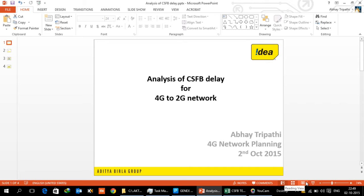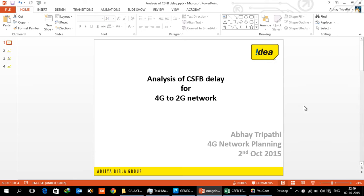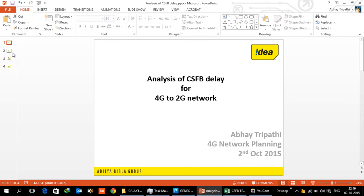Good afternoon friends, my name is Abhay Tripathi. I'm part of the 4G planning team. Today is second October and today we are going to talk about the CSFB delay which happens in a 4G to 2G network and what is the time taken.